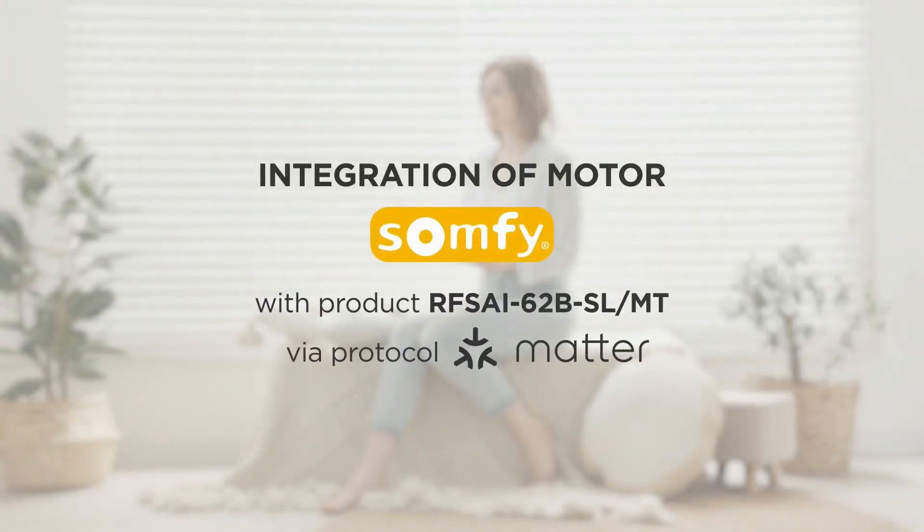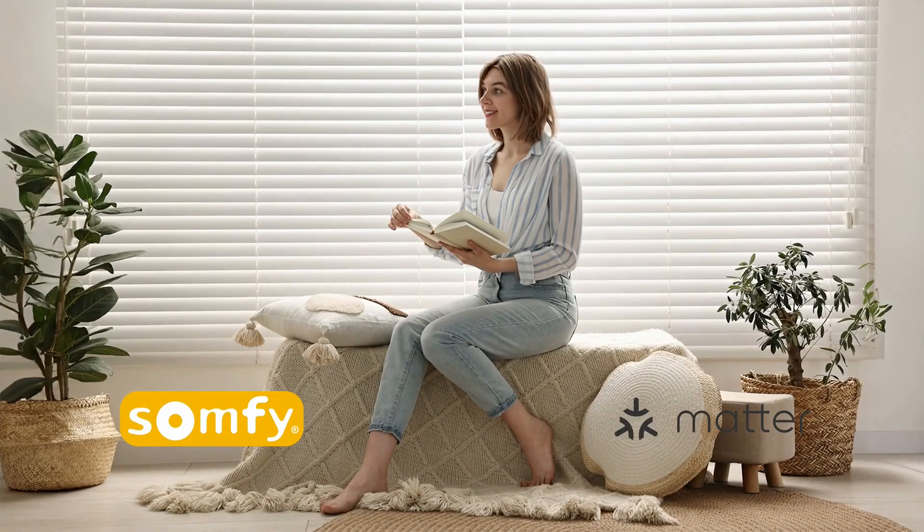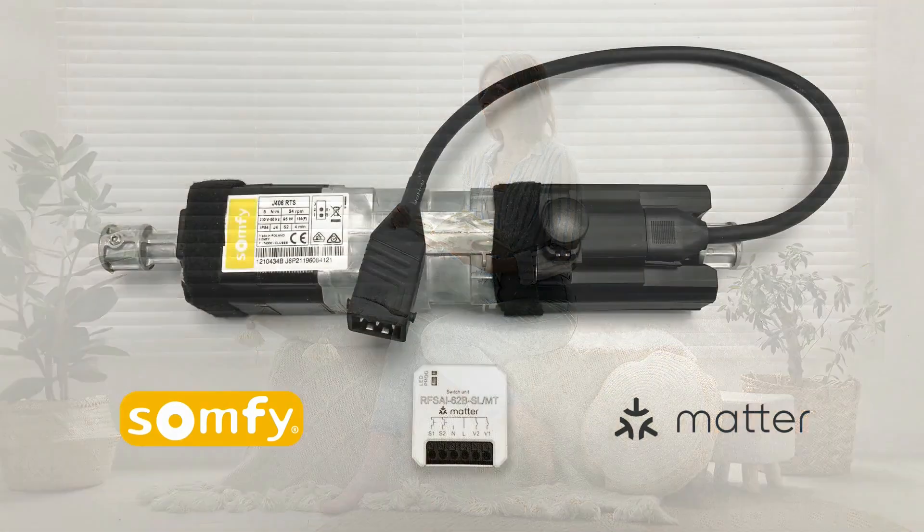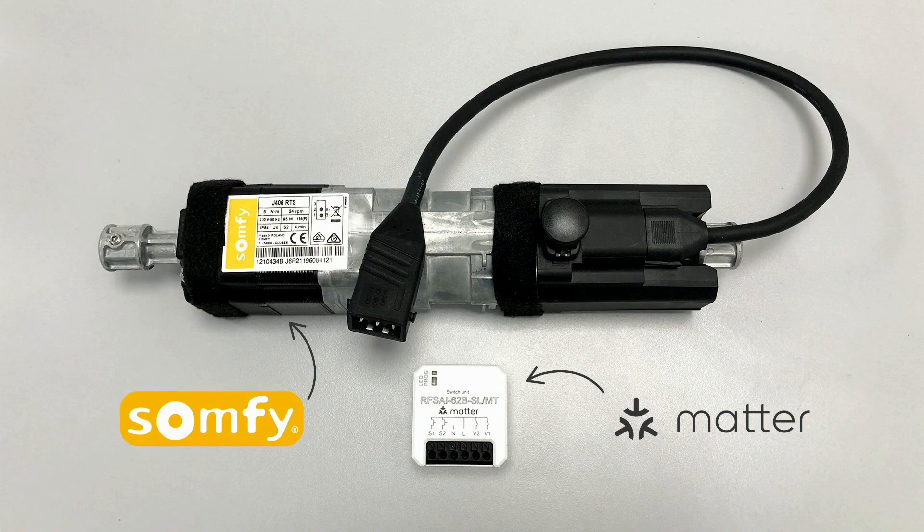In this video, you will learn how to set up smart blind control using the SOMPHY motor J406WT and the switching unit RFSAI62BSL, which is ideal not only for this type of motor but also for many other current controlled motors.